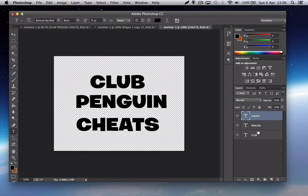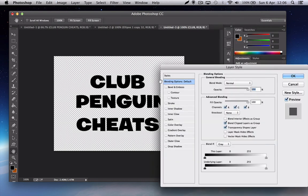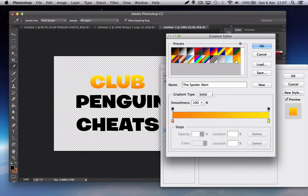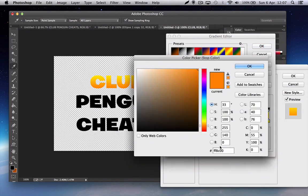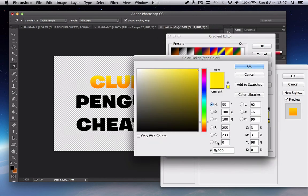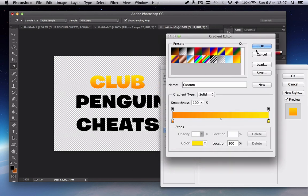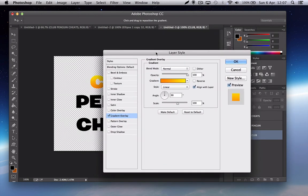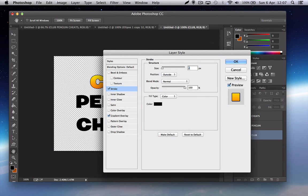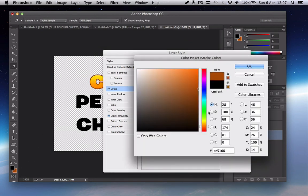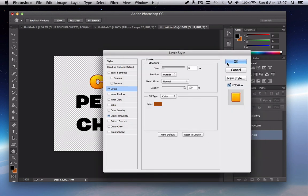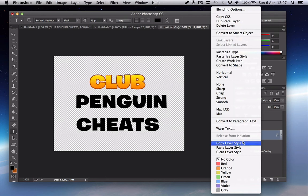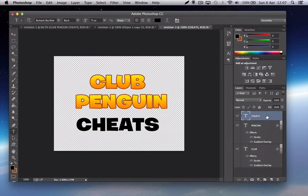Then what we want to do is go to gradient overlay. You want this color to be FF8C00 and then the top color, the yellowy part here, to be FFE900. So once you've done that, you want to go to stroke. Make it about six and the color you want is AE5100. Now once you've done that, just copy the layer style and put it on these.